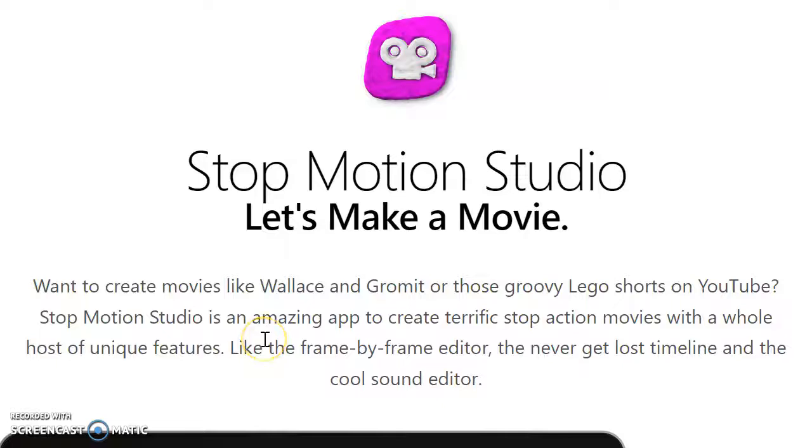StopMotion Studio is a user-friendly application that allows individuals to create animations quickly and easily. The software creates an illusion of movement by slightly moving objects within each still frame. Before downloading the software, there are numerous tutorials and opportunities to learn how to create your own project.